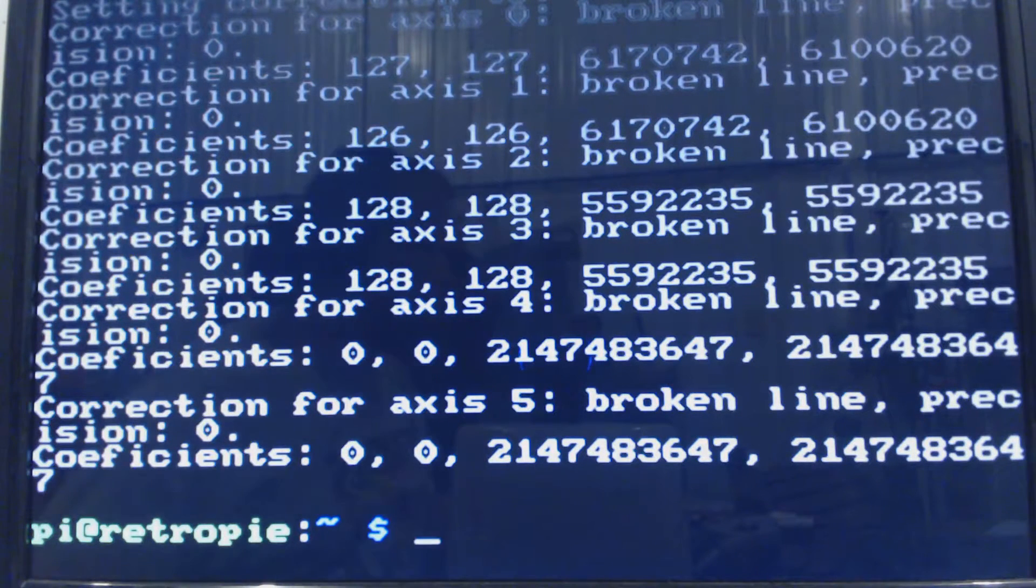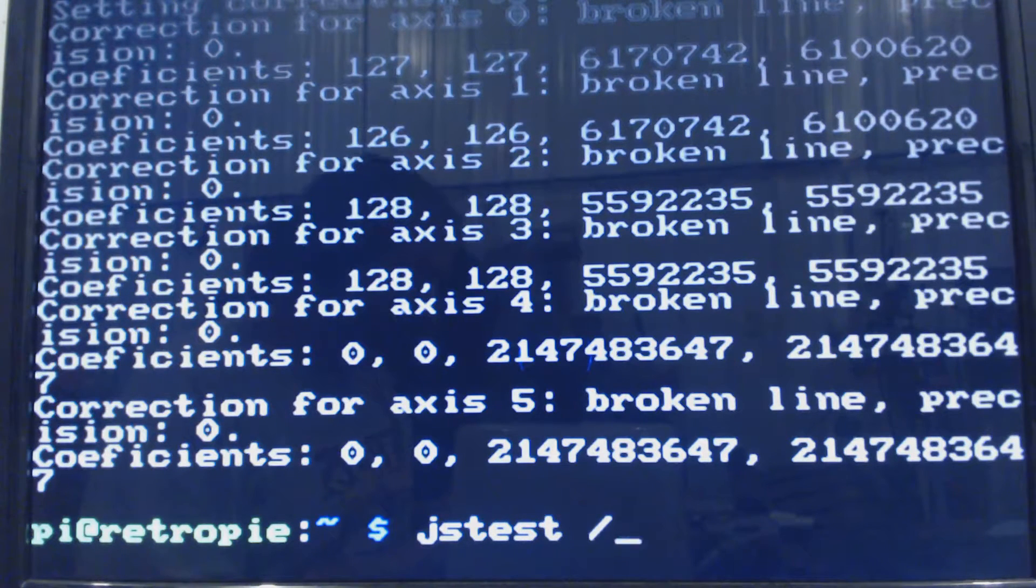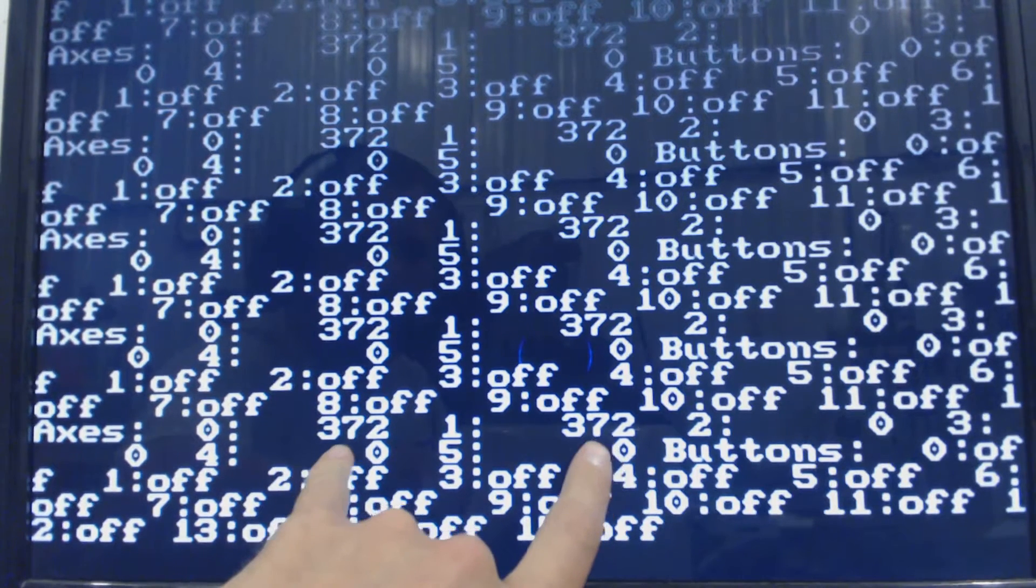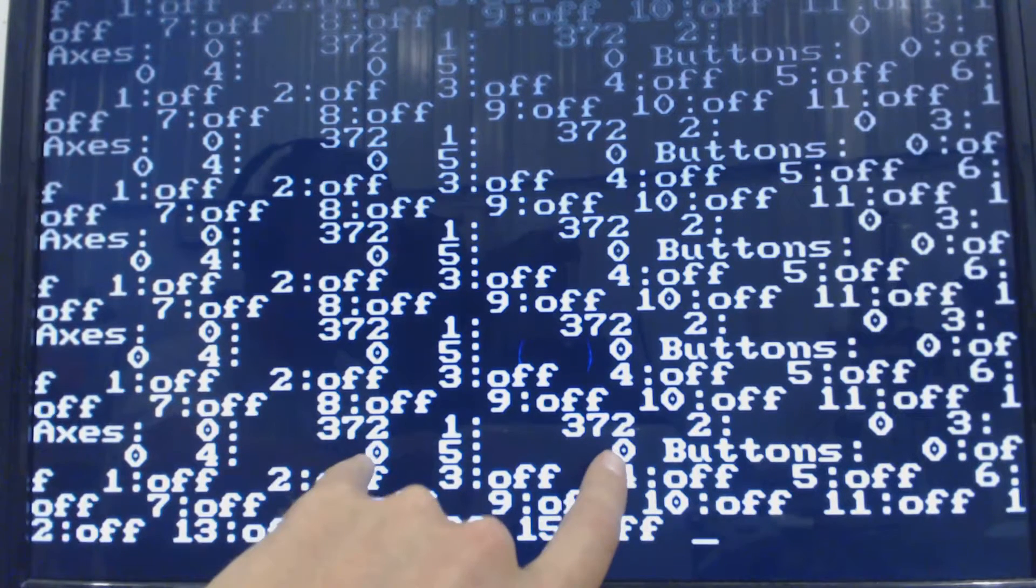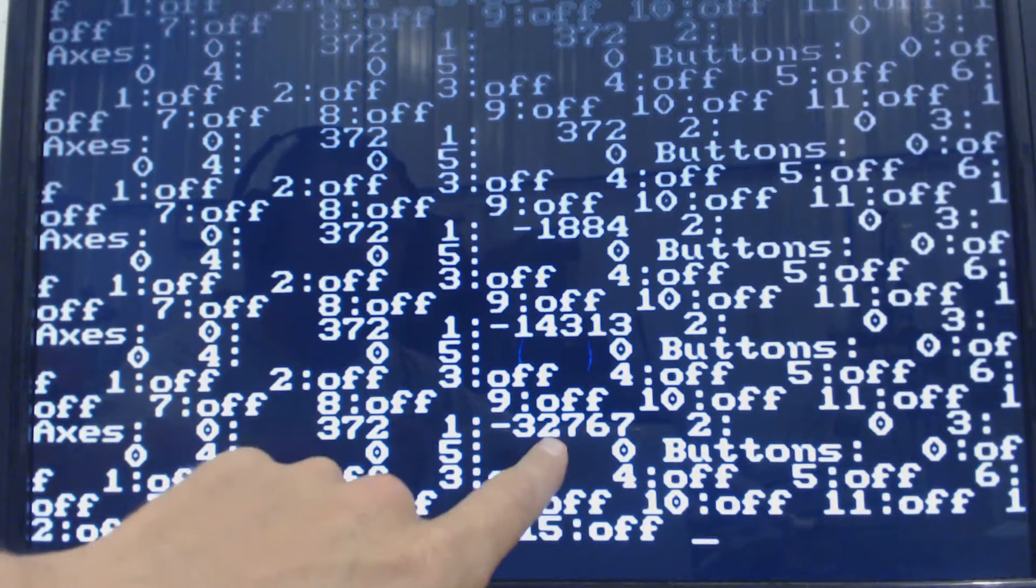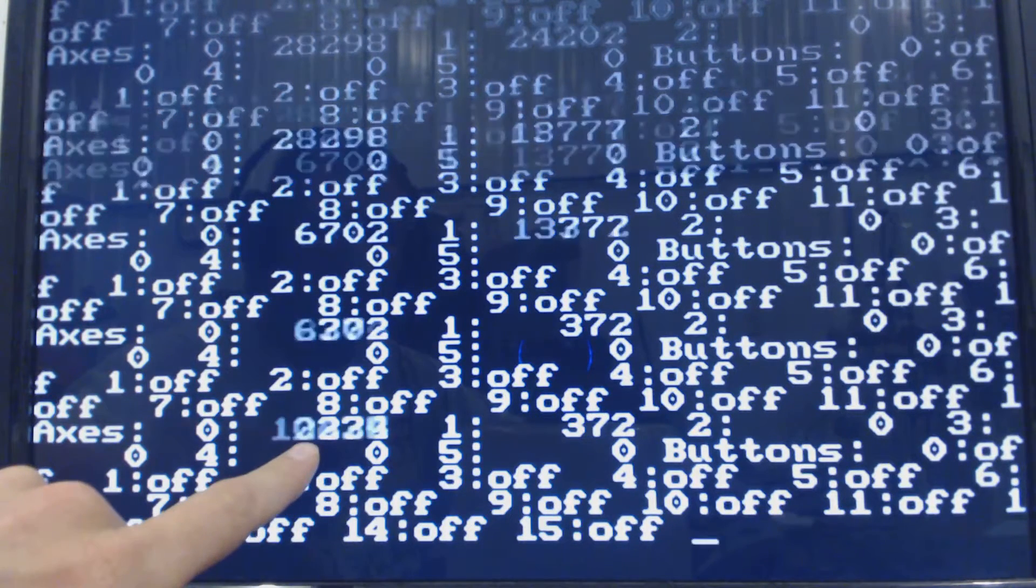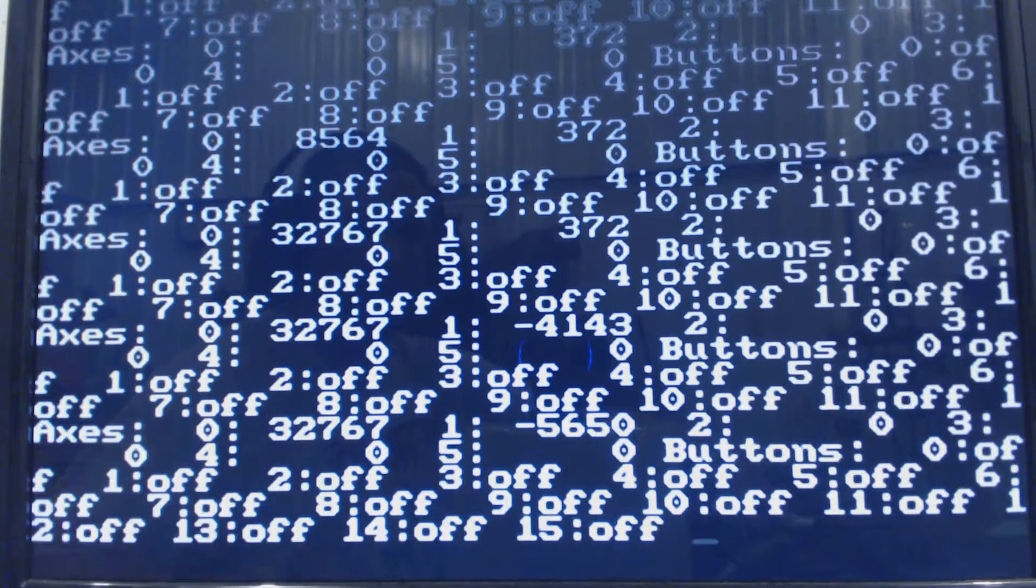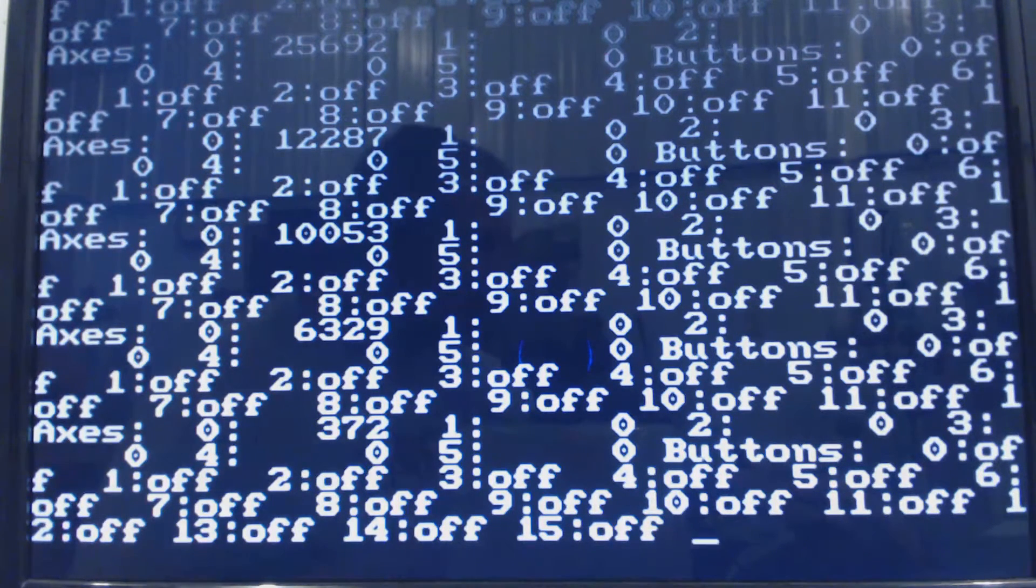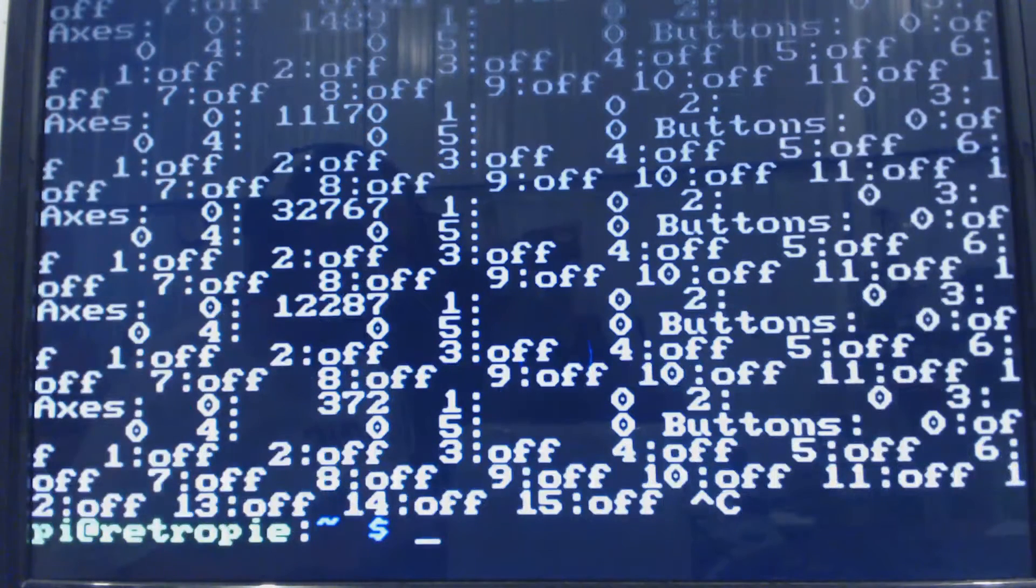And so now we can go back to our JSTest and record our values. JSTest dev input js0. So you can see our dead zone is no longer zero, we got 372 and 372, so our dead zone is 372. And then if you hit the joystick in any direction you get 32767, that's our range. So we want to record those as our dead zone and range and then we can cancel out of that again.